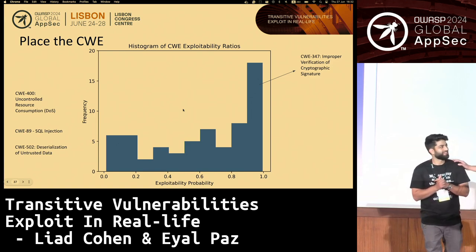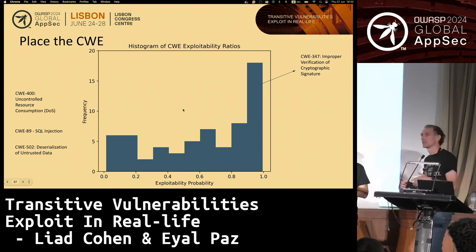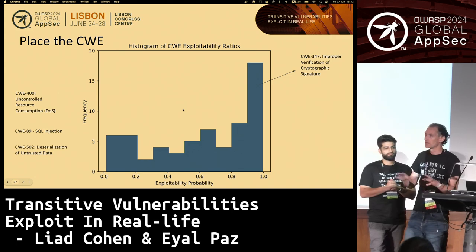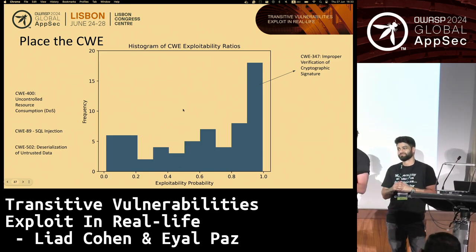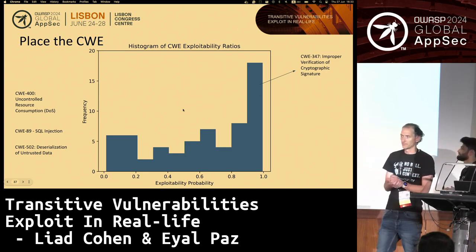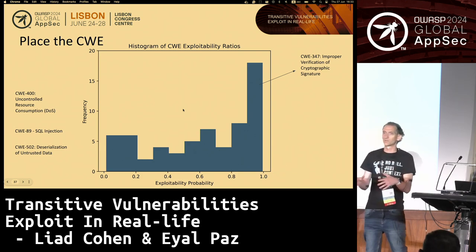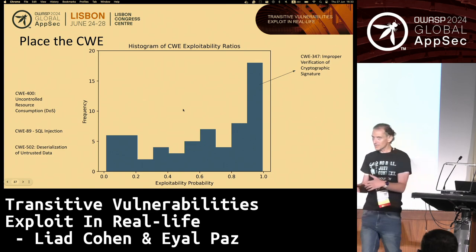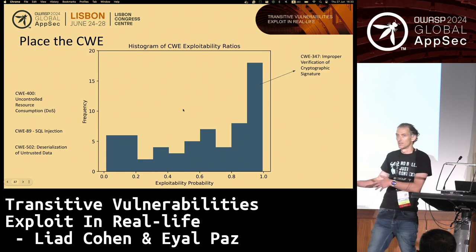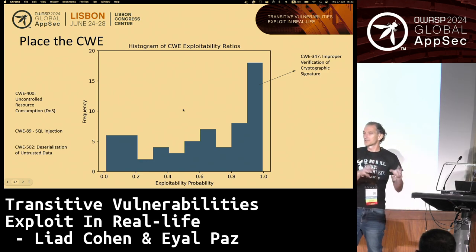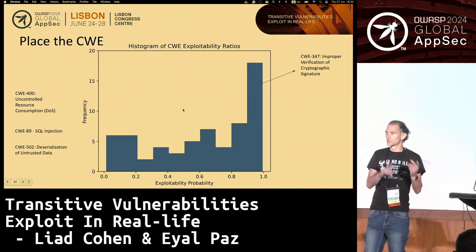One clarification: we used the methodology described earlier to build this dataset. This data was completely automated — we ran it on thousands of open source repositories, analyzing thousands of vulnerabilities. This data basically summarizes the entire automation process. We chose a very restrictive approach regarding what we define as exploitable — meaning if there is any slight chance something is exploitable, we say it is exploitable. We only say not exploitable when we have 100% certainty that the vulnerable component is not being used at all, or is being used in a non-vulnerable way.